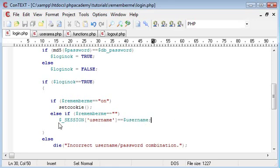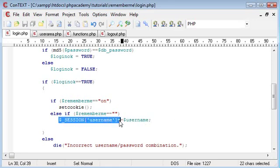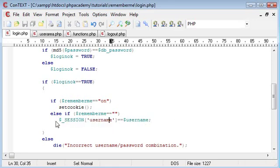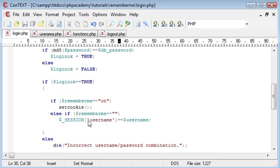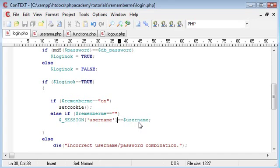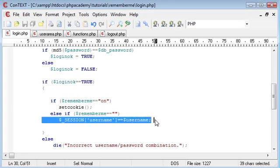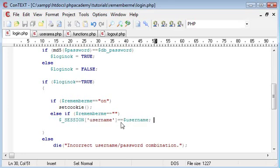And later on in the tutorials, in this tutorial, we're going to be referring to the username session we've called username. This is for things like the isset function. So we can say stuff like isset session username, and that means are they logged in? Has this line here been processed and this been set?